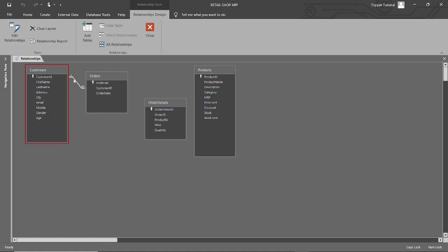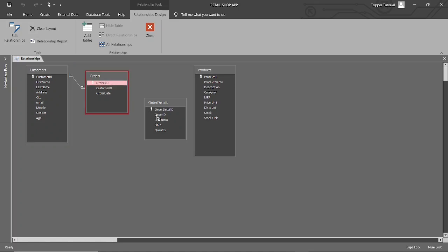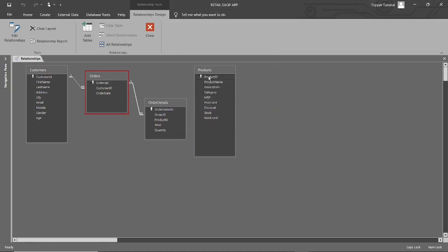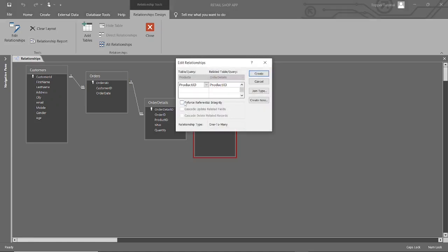This is the pictorial representation of the relationship. You will see '1' near the Customer ID field in the Customers table and an infinity symbol near the Customer ID field in the Orders table. It means these two tables are related to each other in a one-to-many relationship — one customer might have many orders. Congratulations! You've successfully established your very first relationship between tables in Microsoft Access. Establishing relationships in Access is fundamental for designing a robust and efficient database structure. Just follow the same concepts and establish the relationships for all the remaining tables, as shown on the screen.